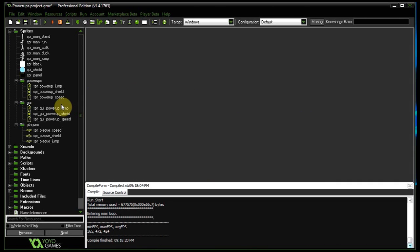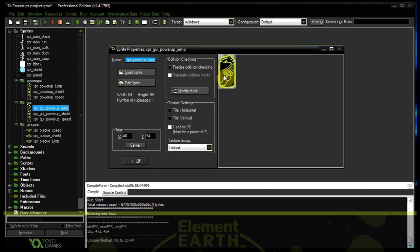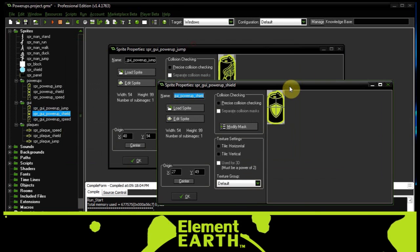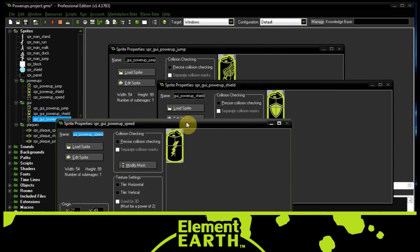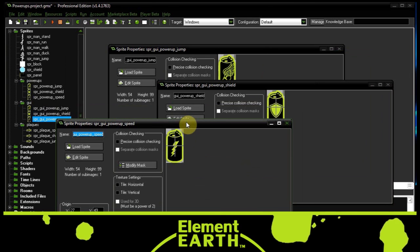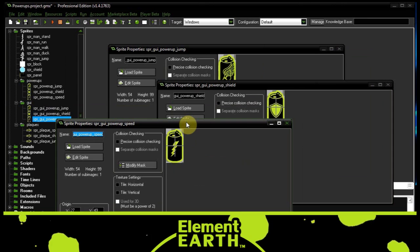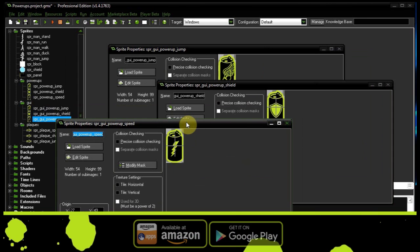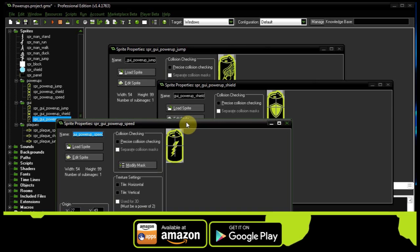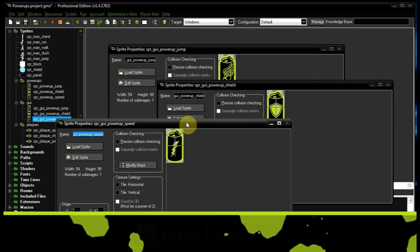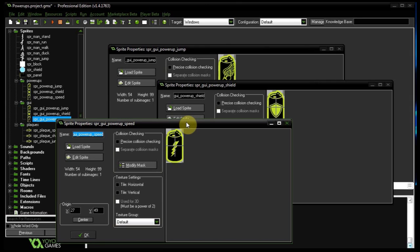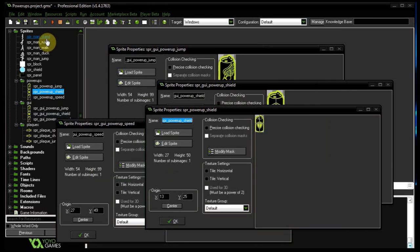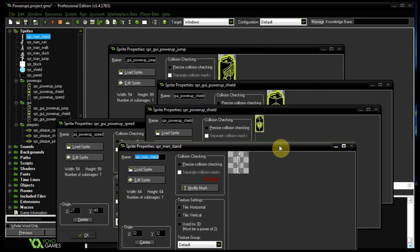I'm going to head over to my sprites and show you what I put together. We've got the jump, which is the Hermes wings, we've got the shield, and we've got the super speed. When the user runs over this can of energy drink that gives them superpowers, the actual power-ups themselves are a lot smaller, more relative in size to the character.